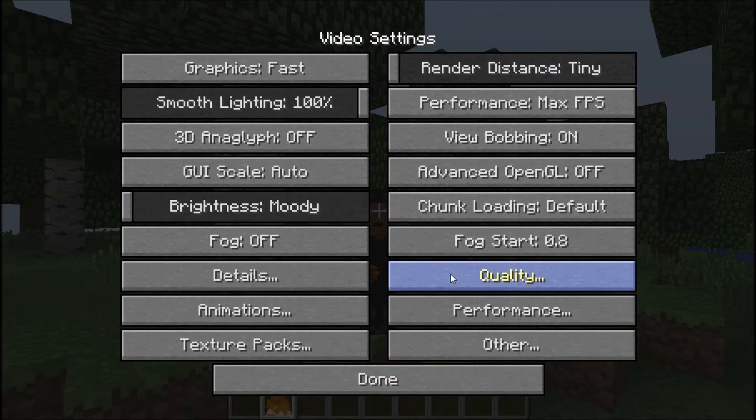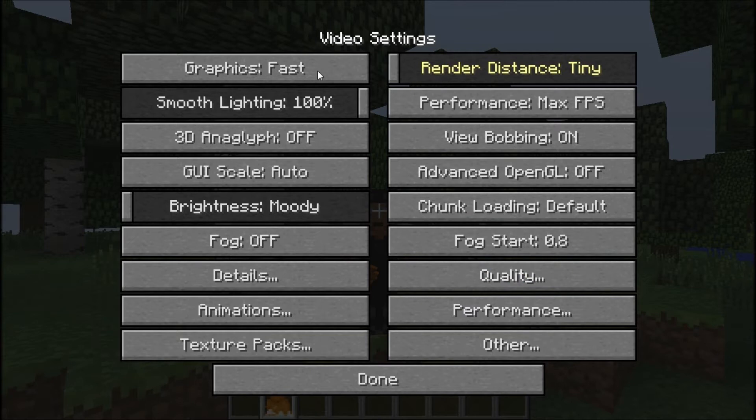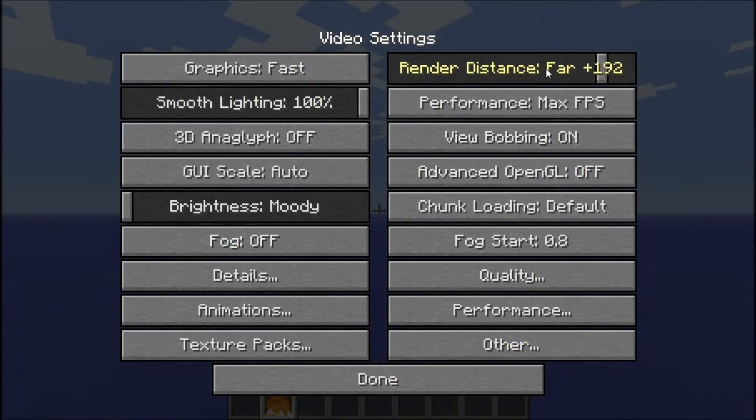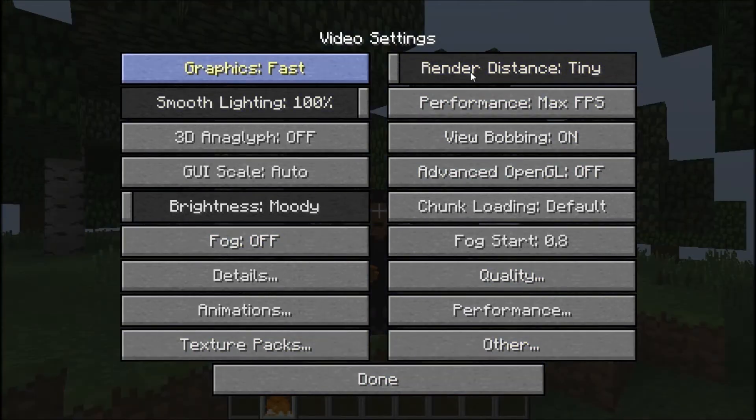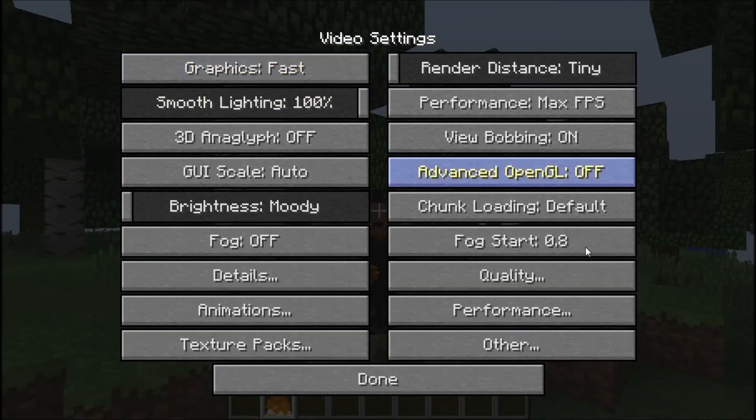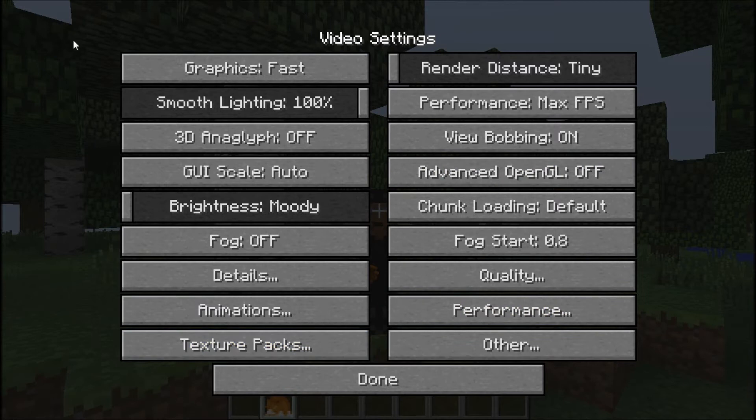It's the mod that I download the most. I always have to have Optifine because I can change the graphics. I can change the graphics to fancy, which makes your game lag a lot more than fast. You might not get the pretty leaves, but I can play Minecraft better.